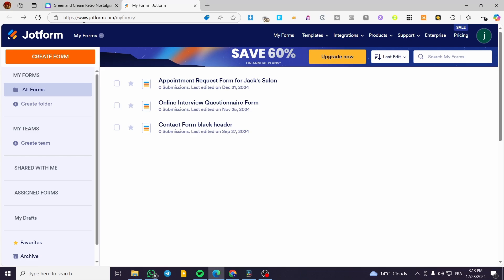Now we're going to visit a website called JotForm. Go to www.jotform.com and create an account within the platform. It is free until you exceed the free limit for creating forms.